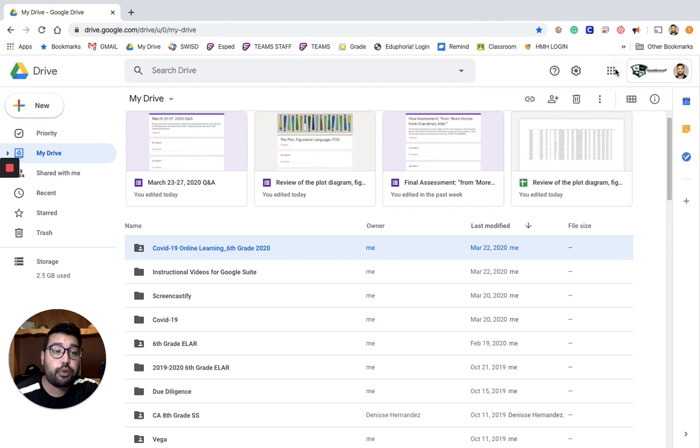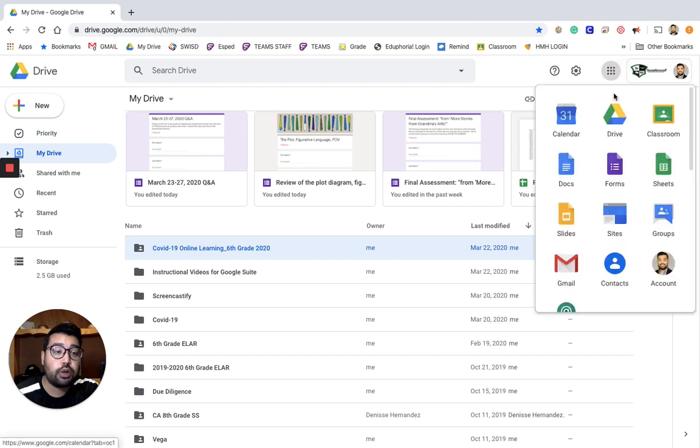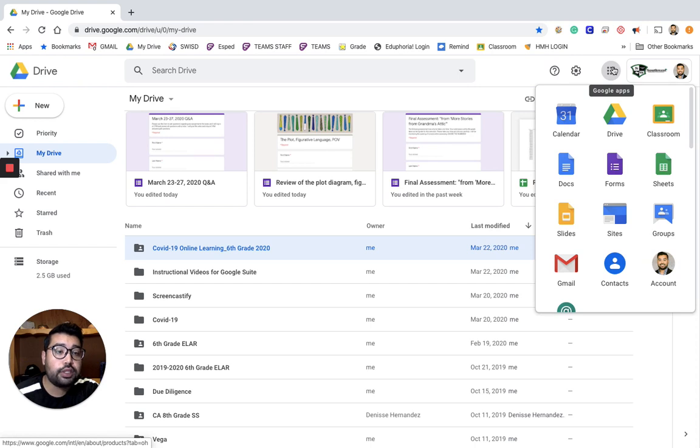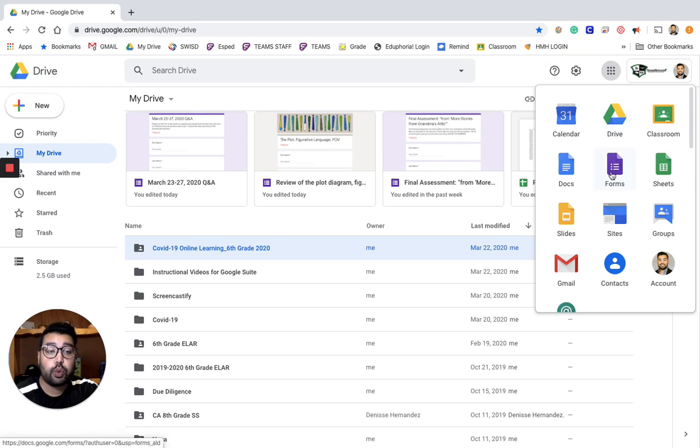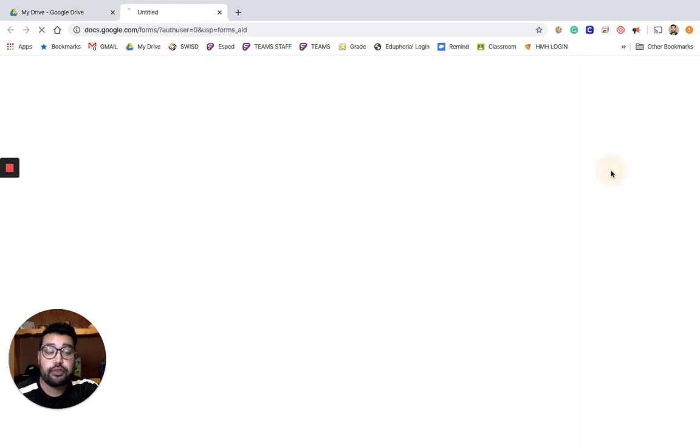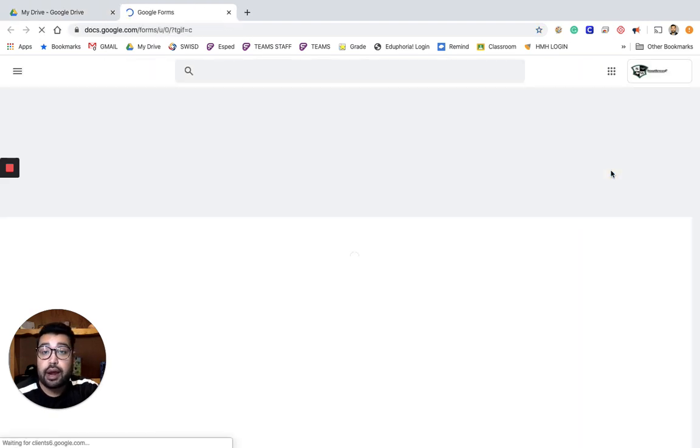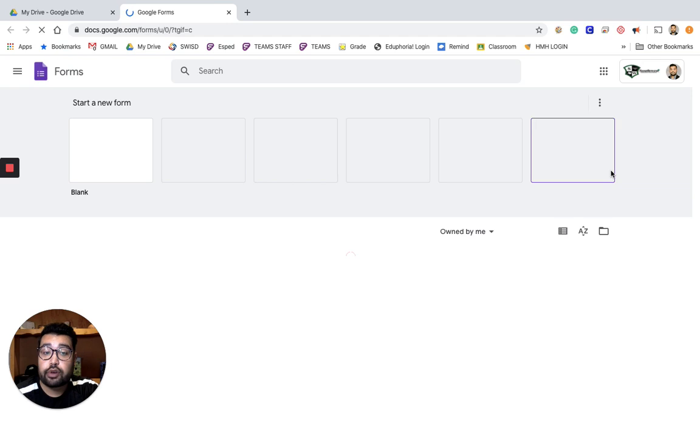But if you ever want to see your forms only, you have to come over to the side option here. This grid will always give you all the different applications that Google Suite has available to you, and then anything that you created is organized under it. So if you click forms, then it'll bring up every form that you've ever